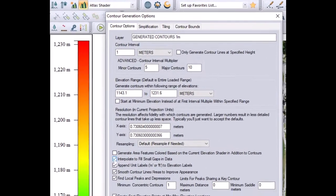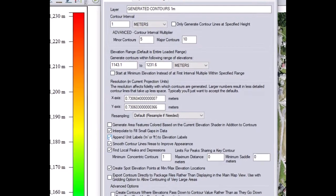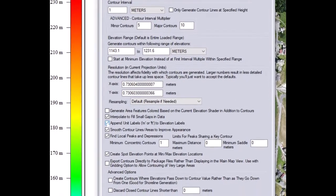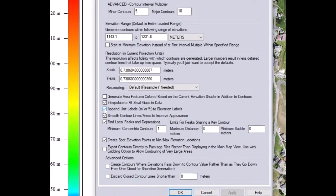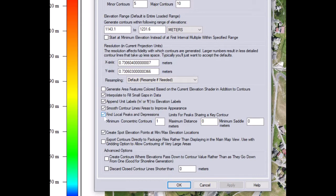Below you have several options. Interpolate to fill small gaps in data. That's a good option to click. If you want to append the label on your elevation, you have to click on this icon.